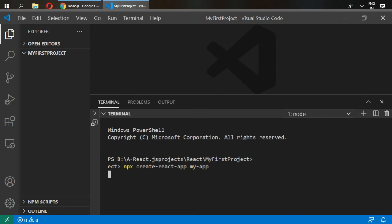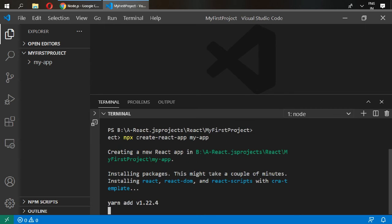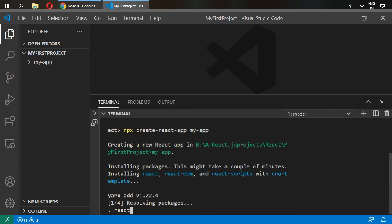You can see the my app folder is ready in here and our packages are being installed.